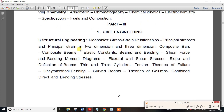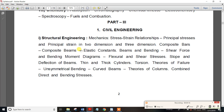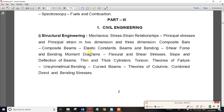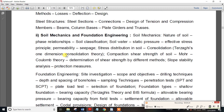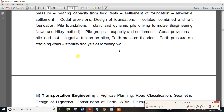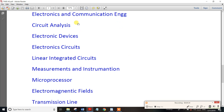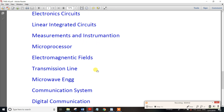For Part 3, you apply based on your department. For example, Electronics and Communication Engineering includes subjects such as Electronic Devices, Electronic Circuits, Linear Integrated Circuits, Measurement and Instrumentation, Microprocessors, Electromagnetic Fields, and Transmission Lines and Microwave Engineering.